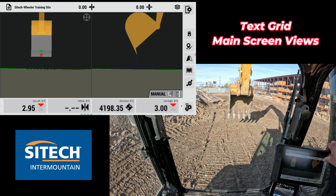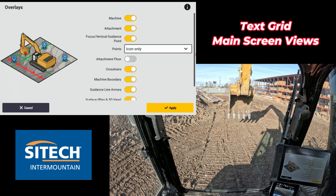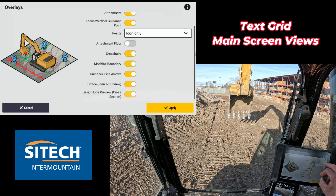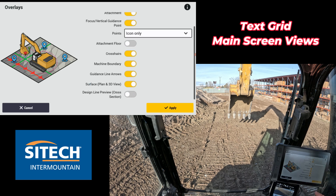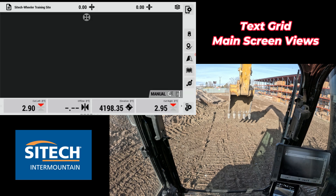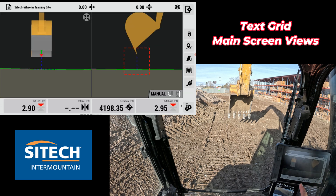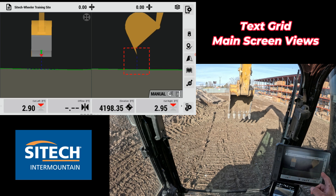One of those is if you go to your layers manager at the top right here and go to the very bottom of that, there's design line preview, crosshair, and all these other options in here. If you have that on, one way to know is you've got this green line that comes down right here on the right side.